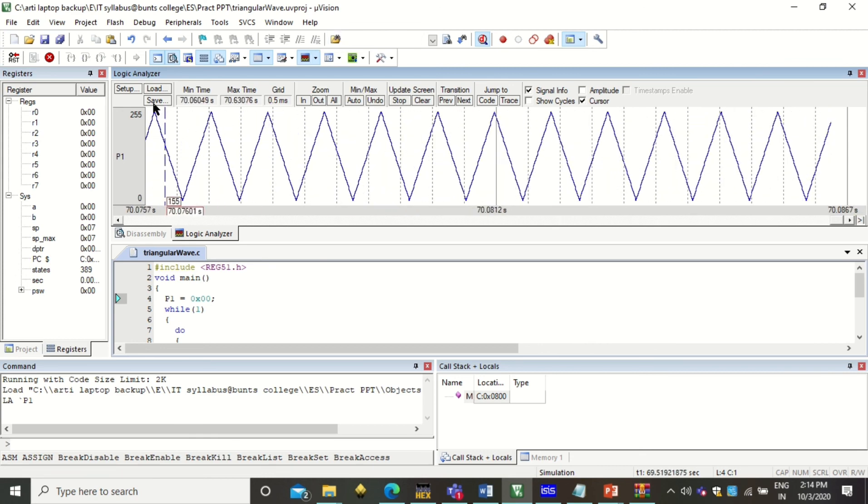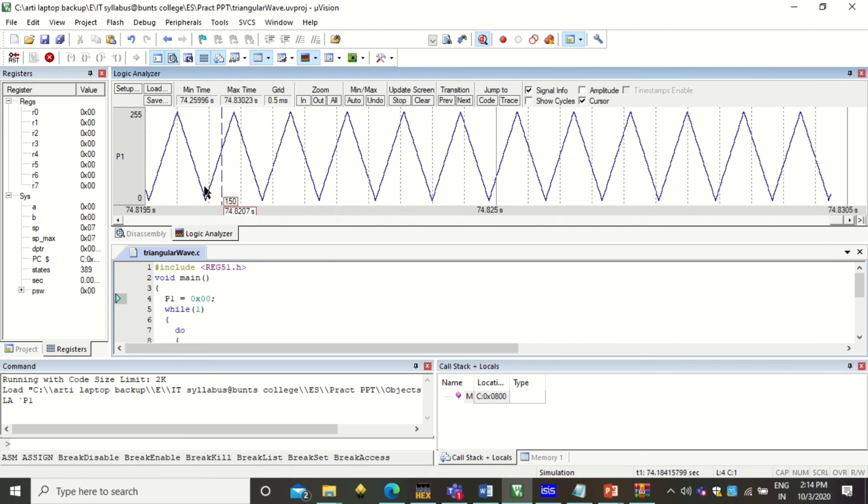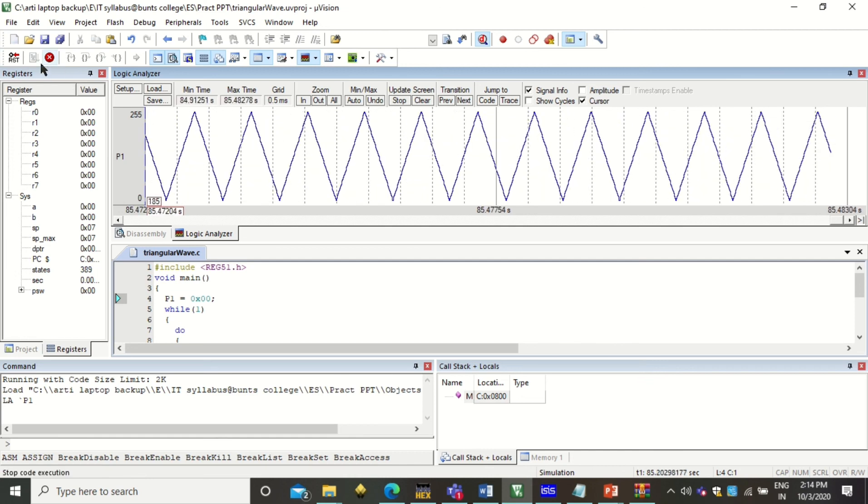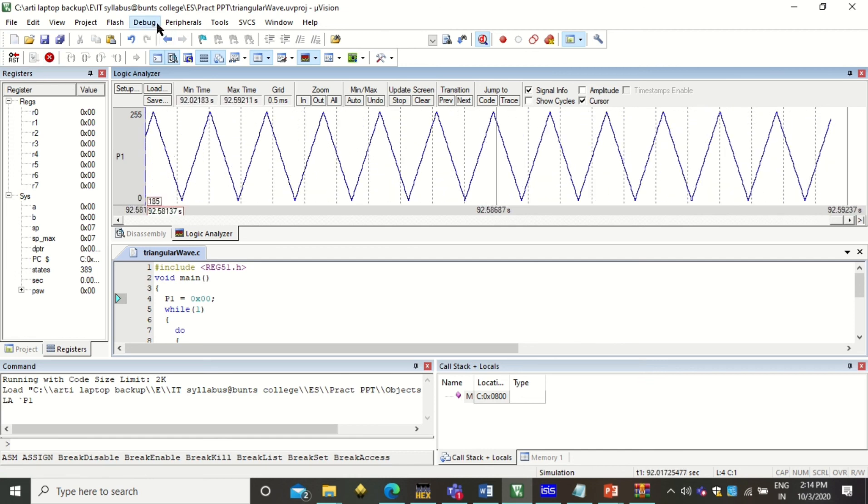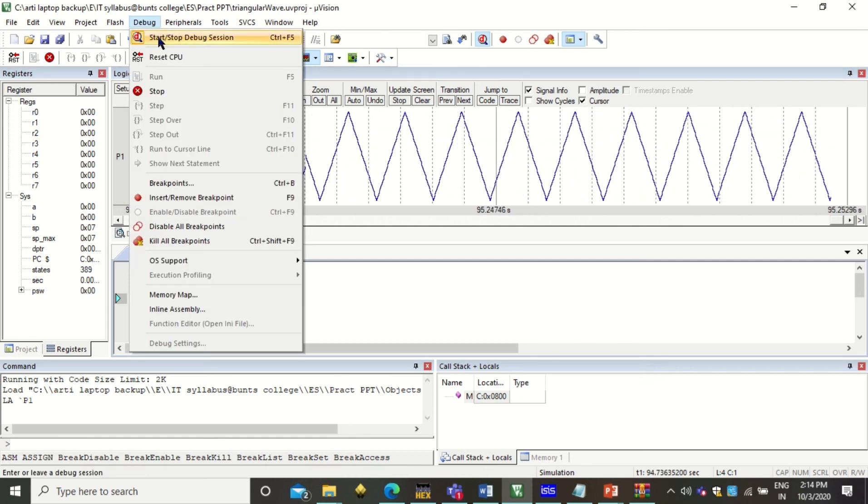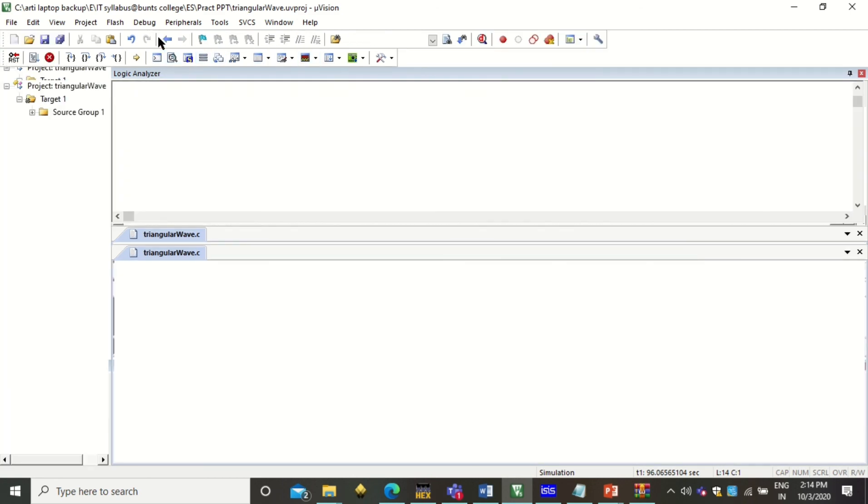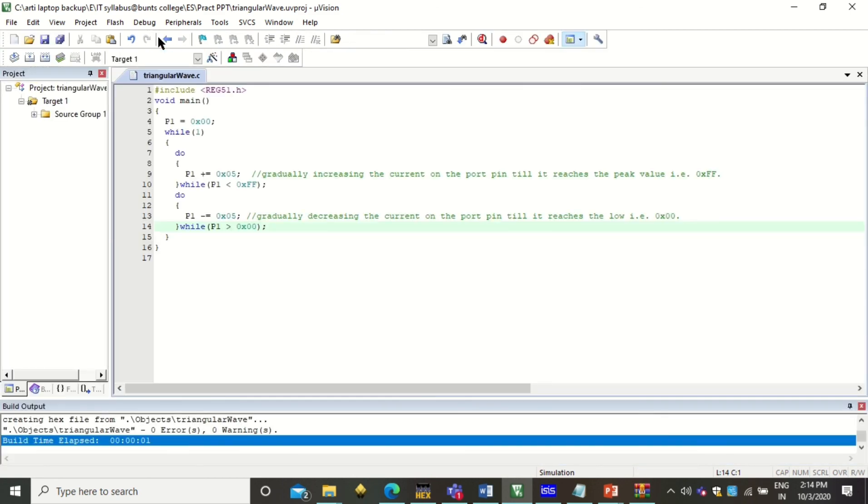So this is how the triangular wave can be created. To stop this, click on debug, stop the debug session. This will take you back to your original program. Thank you for watching this program.